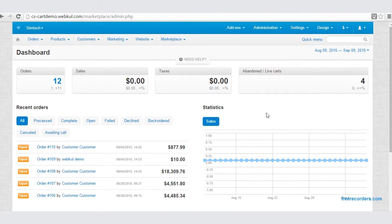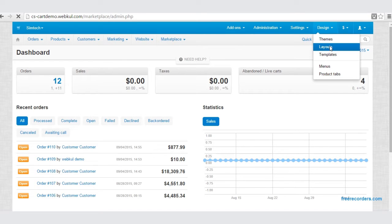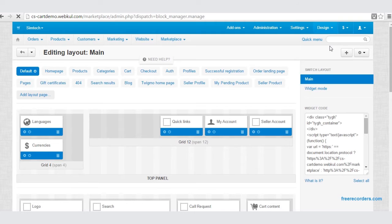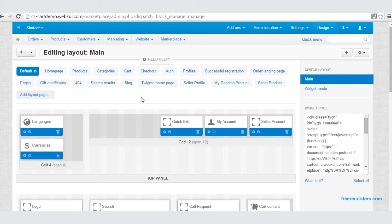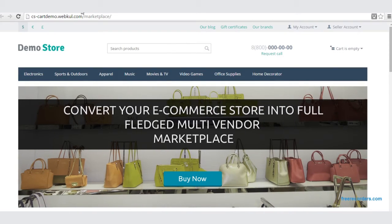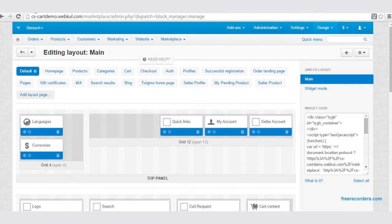Let's start with the seller login block. First of all, let us go to the Design tab and click on Layout. This is basically the default editing page. If we click on the frontend, here we can view the quicklink, My Account, and Seller Account block. And same in the frontend, here is the quicklink, My Account, and Seller Account. So to learn how to add a block to your grid, first of all, let us delete this block.